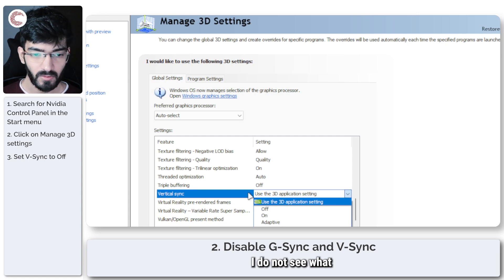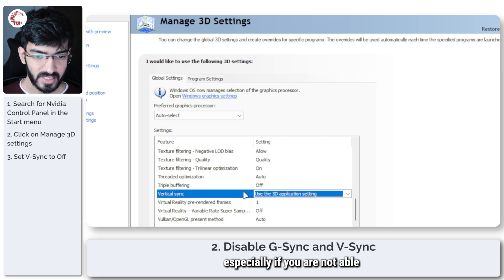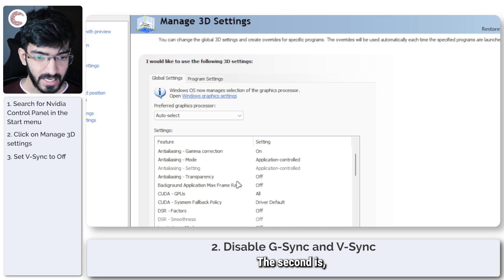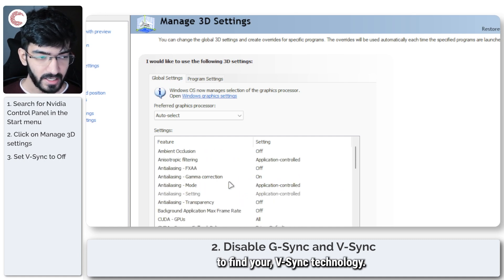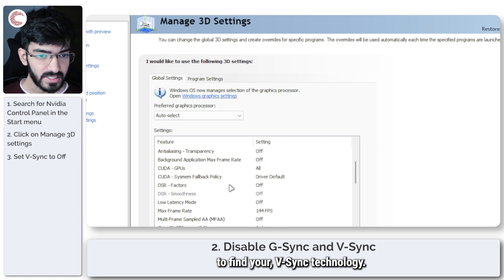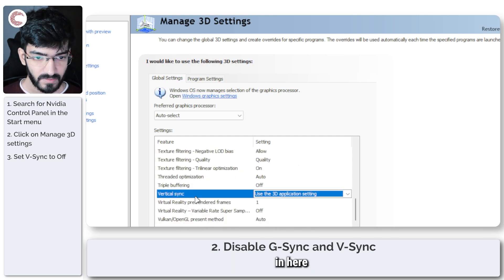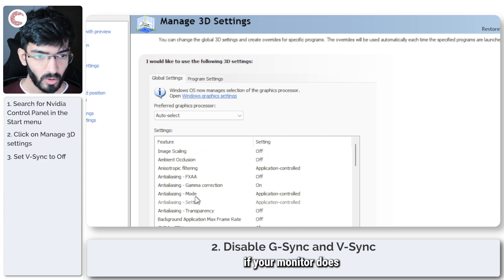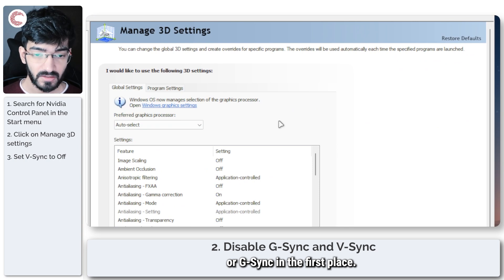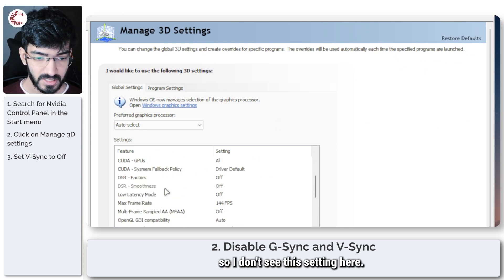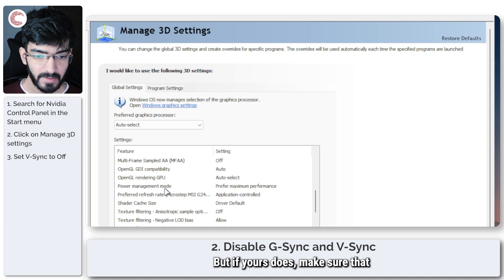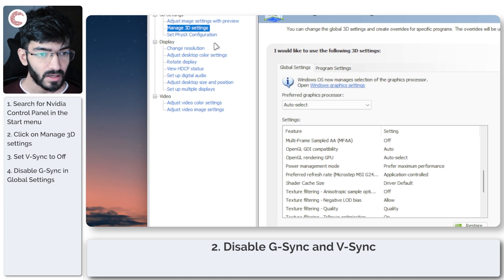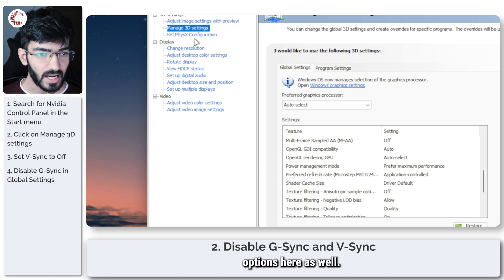The second is to find your G-Sync technology setting. There is a chance that you might not see this in here if your monitor does not support G-Sync in the first place. My monitor doesn't, so I don't see this setting here. But if yours does, make sure that the G-Sync technology is disabled. You can check some other options here as well.